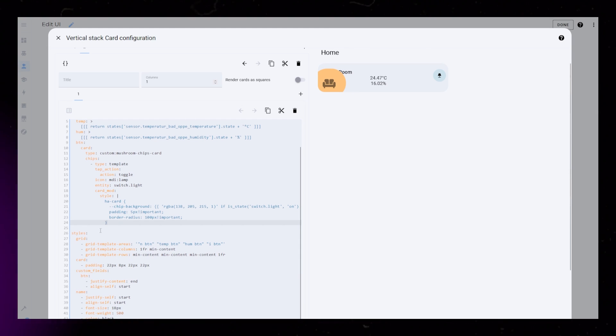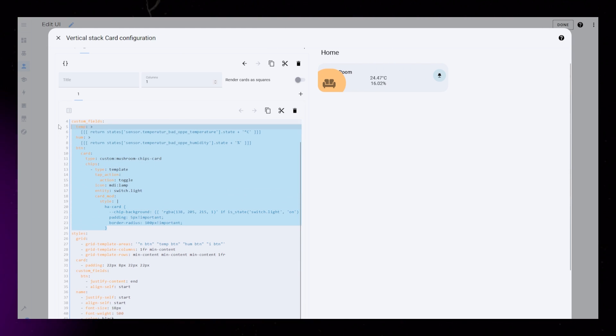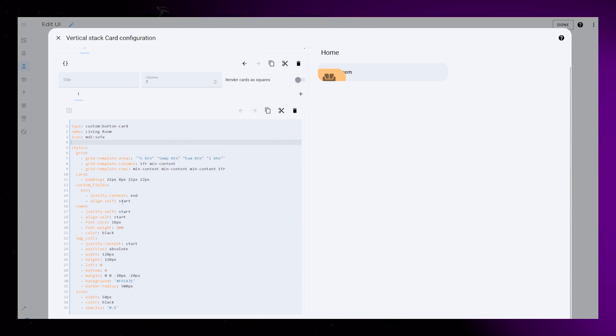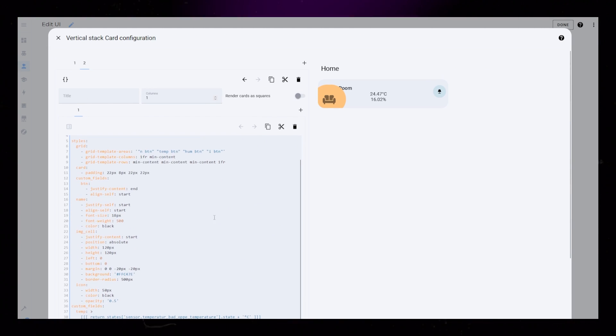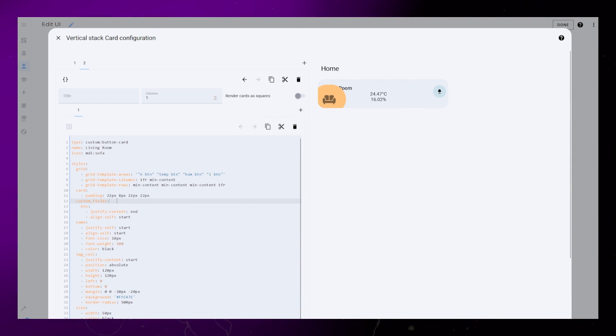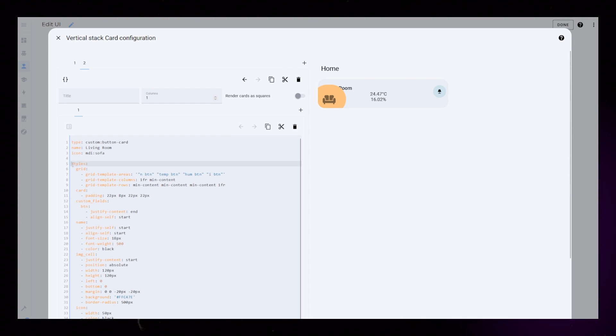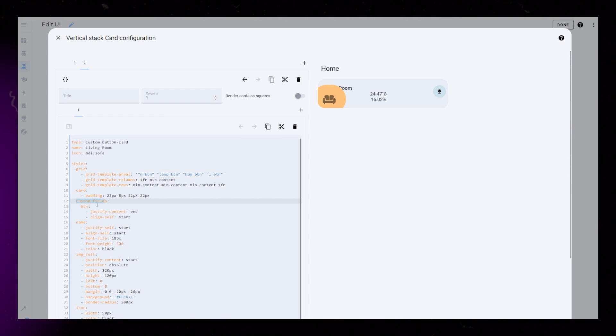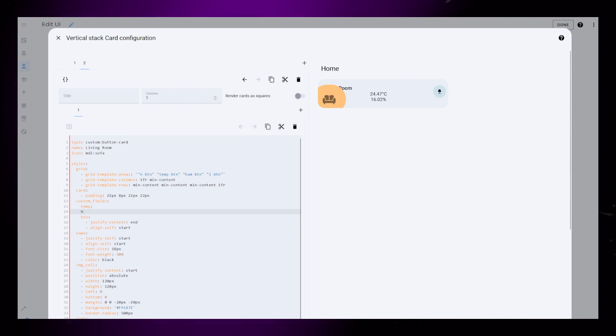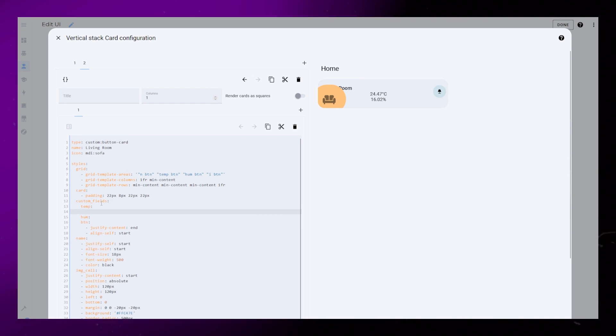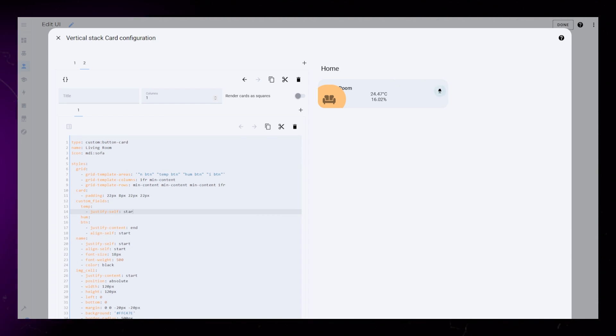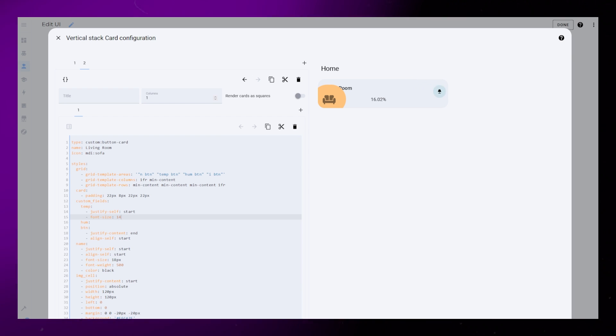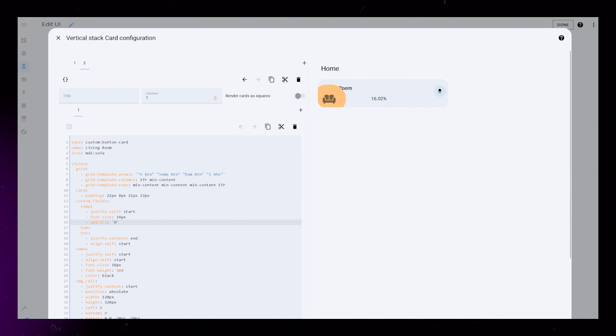I'm just moving the custom fields to the bottom so it's easier for you to see. You don't have to do this. We then need to style the temperature and humidity sensors as well. Pretty basic, just left aligned, font size, and a bit lower opacity.